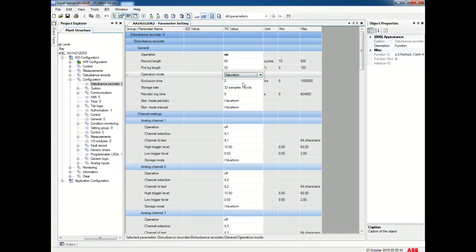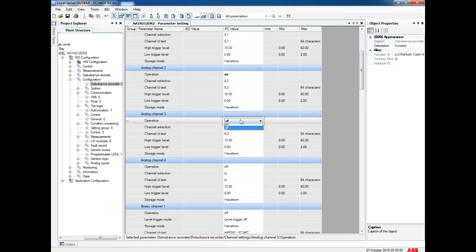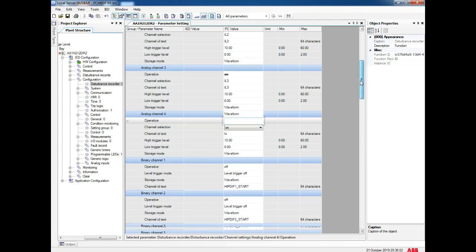First we start with the configuration of the disturbance recorder. In disturbance settings, we have to turn on the disturbance recorder and the operating mode should be overwrite. If you keep it on overwrite, it will store 32 samples of recording. If a new fault comes, the older record will be deleted and a new record will be added automatically. Overwrite is the best option. For this disturbance recorder, we have to enable all analog values because we need to see the current values at the time of tripping.